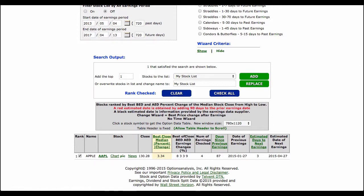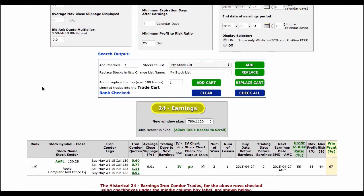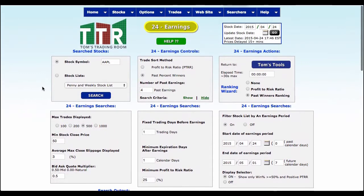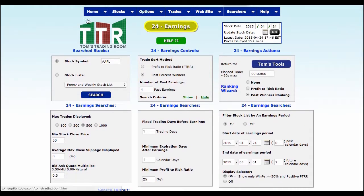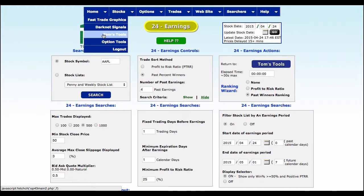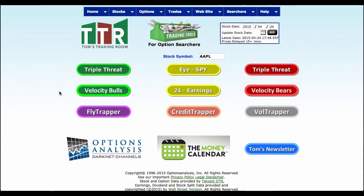Then you can see how earnings affected stock price both before and after. If you're a partner or joining the partner program later in the year, you'll have access to the 24-hour earnings button to look at delta-neutral positions on Apple and other stocks, plus everything else we'll be getting into during the summer — Triple Threat, iSpy, Velocity, Bulls and Bears, and much more. Questions and comments — you know where to find me: support at TomGentile.com.